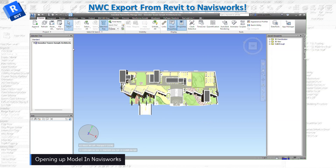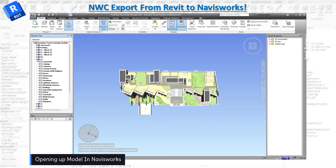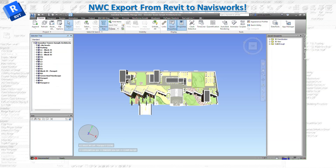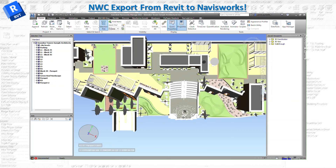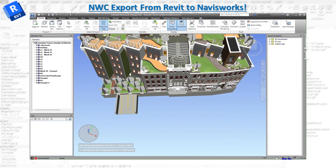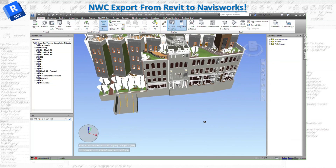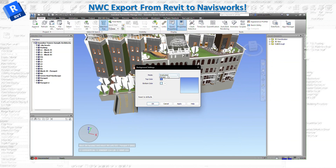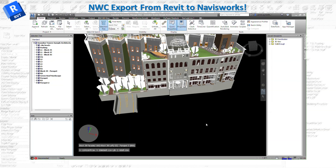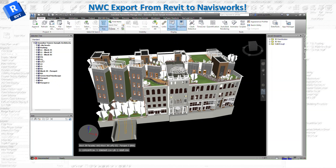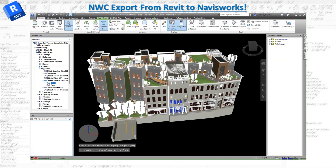The model will load and you'll be able to see it. In the Selection Tree, you can see everything exported per level with all the layers. Having levels is really important because during coordination you can click on an object or a level and know exactly what level you're on, even when looking at the whole building. You can also change the background to plain black for easier visibility. Clicking on any floor element shows you its level — for example, L1 Block 37.